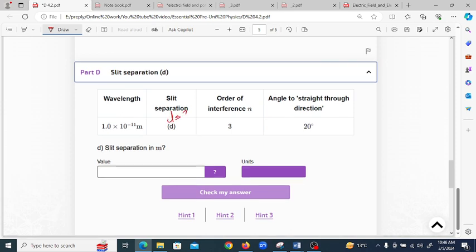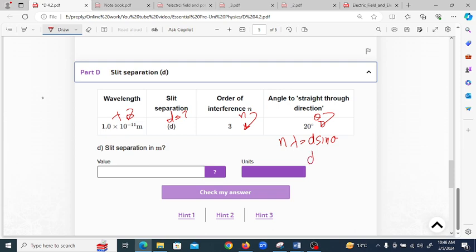For part D, we need to find the slit separation. We have the wavelength, the value of n, and the angle theta is given. Using the formula n·λ = d·sin(θ), we rearrange to solve for d: d = n·λ / sin(θ).